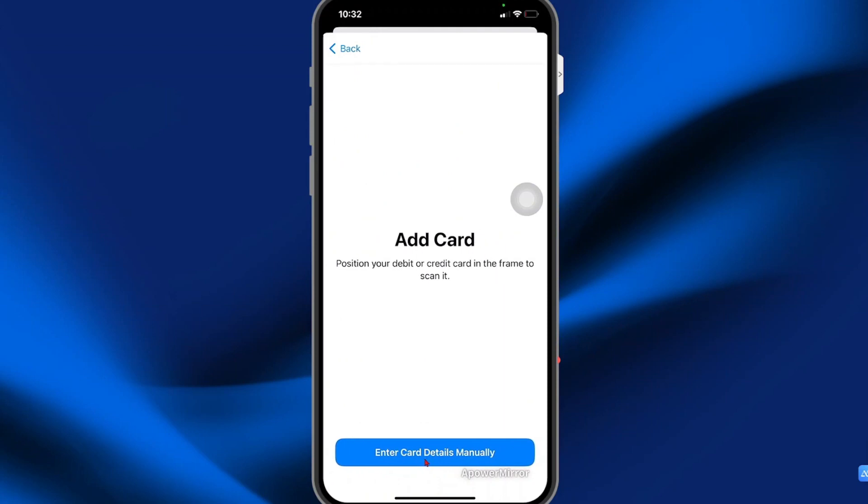Note, it also gives you the option to scan. However, because I'm screen recording, it's not showing that option. So I'm going to enter card details manually.